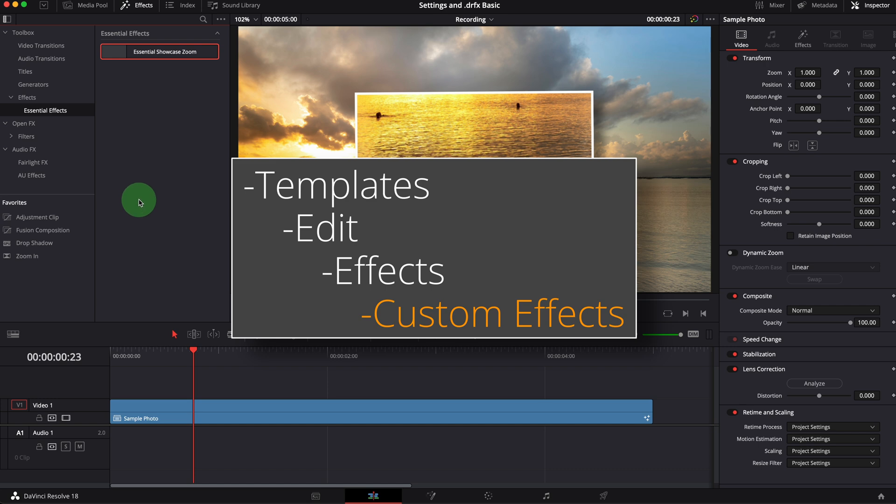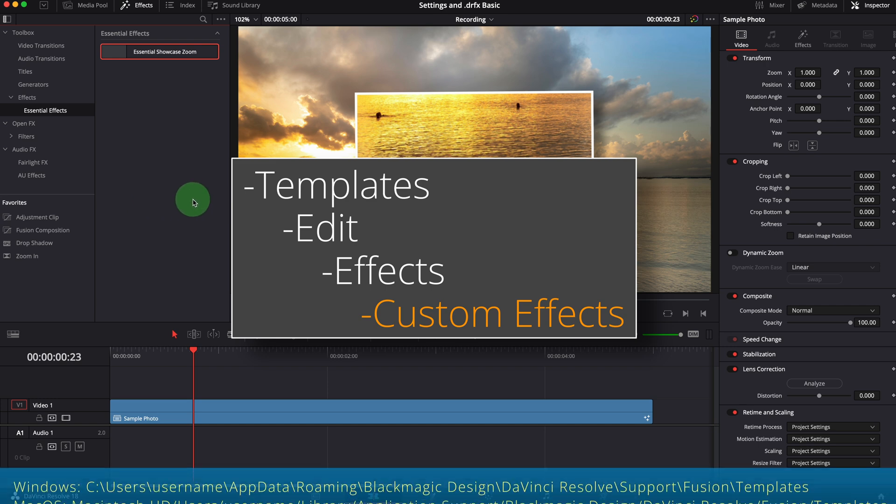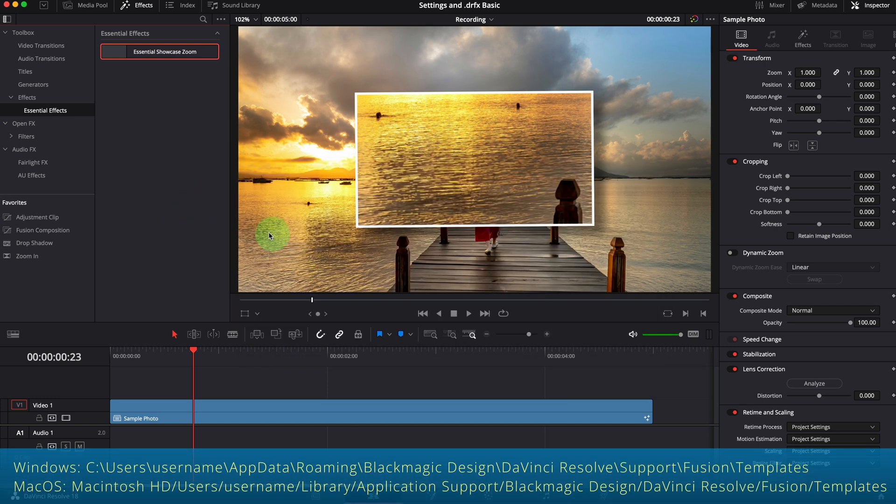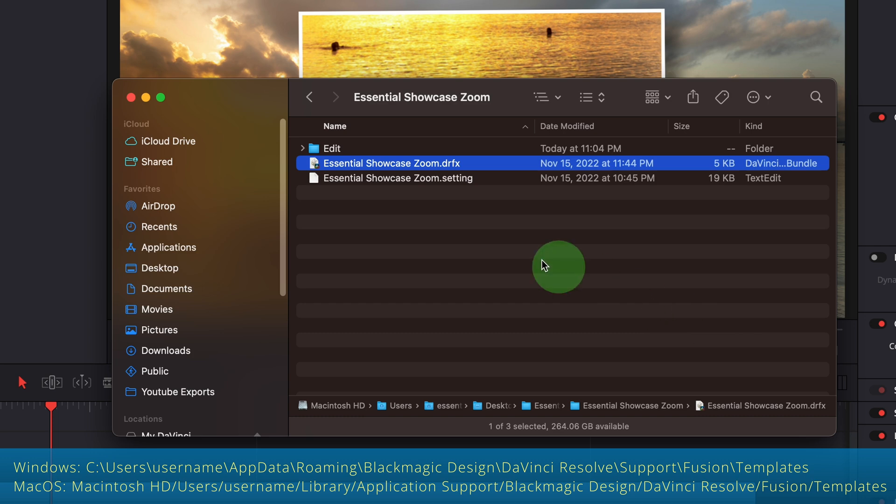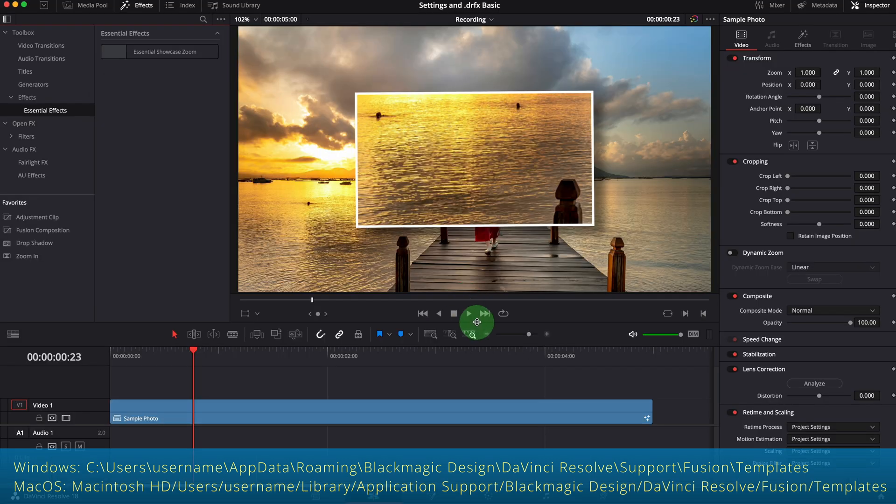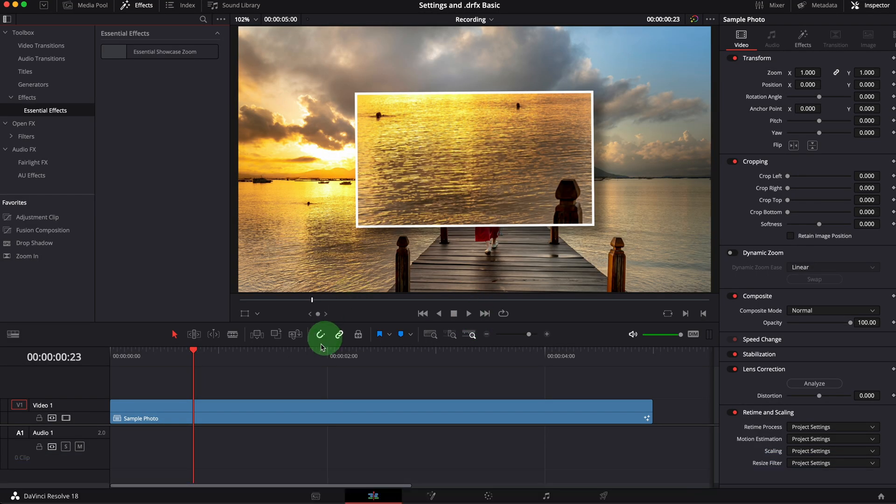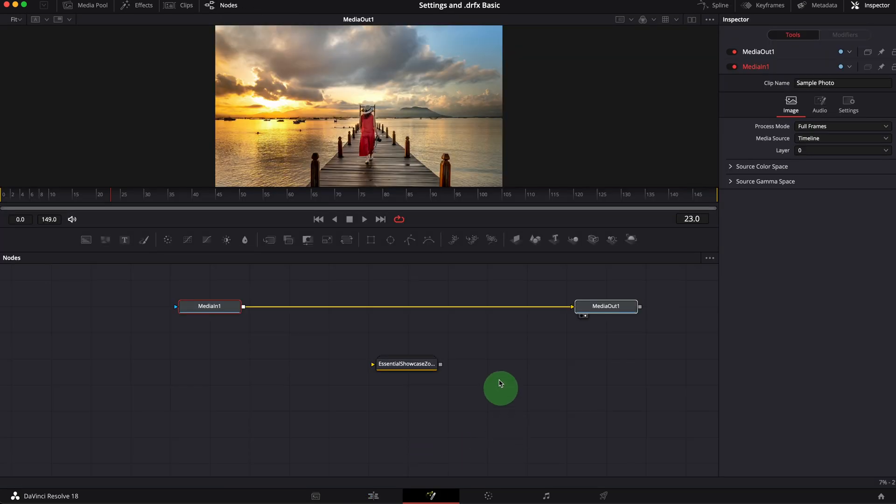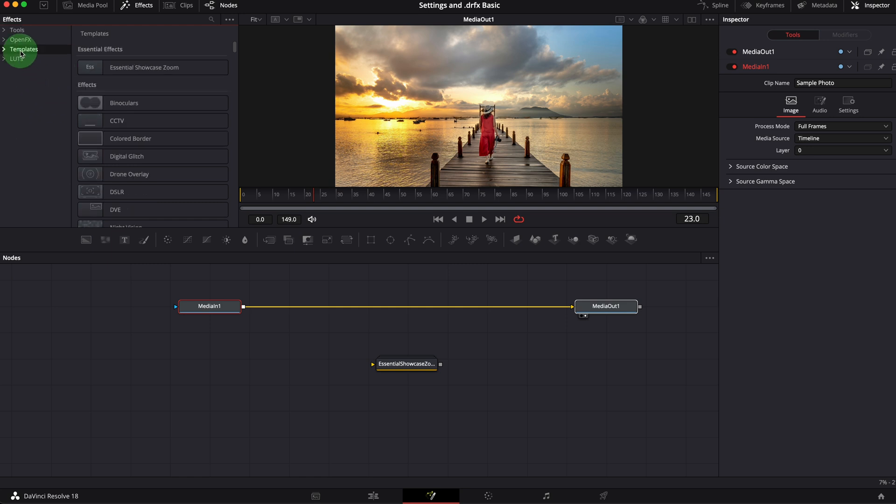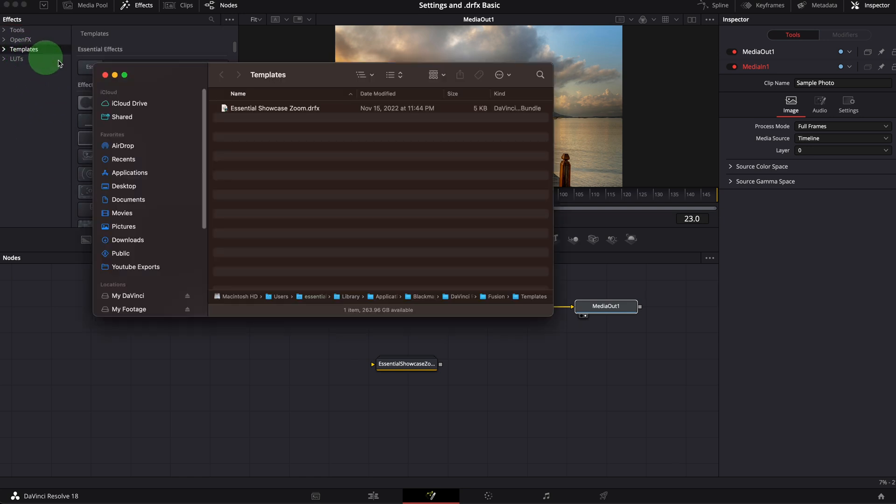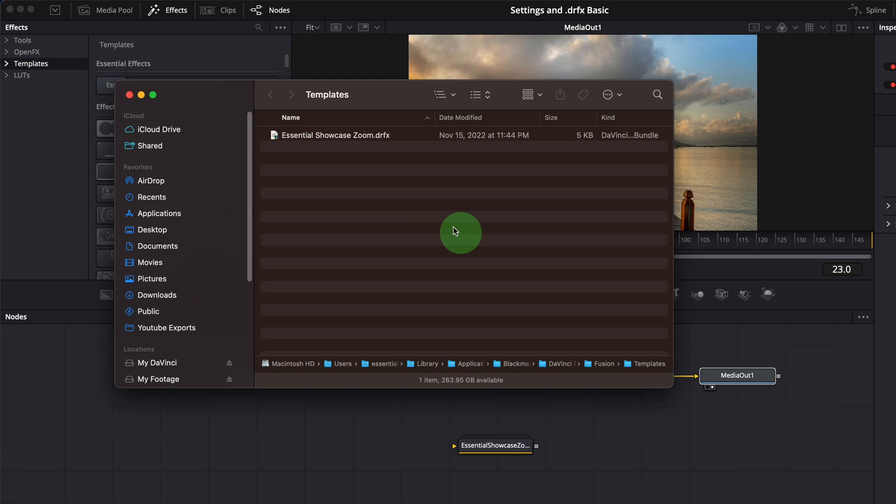There are two ways we can navigate to the template folder. One way is using File Explorer in Windows or Finder in Mac OS. Go to the folder as shown on the screen. Another way is going through the Fusion page in DaVinci Resolve. Open the effects panel, right click the template folder, select show folder. This will take us to the template folder in File Explorer in Windows or Finder in Mac.